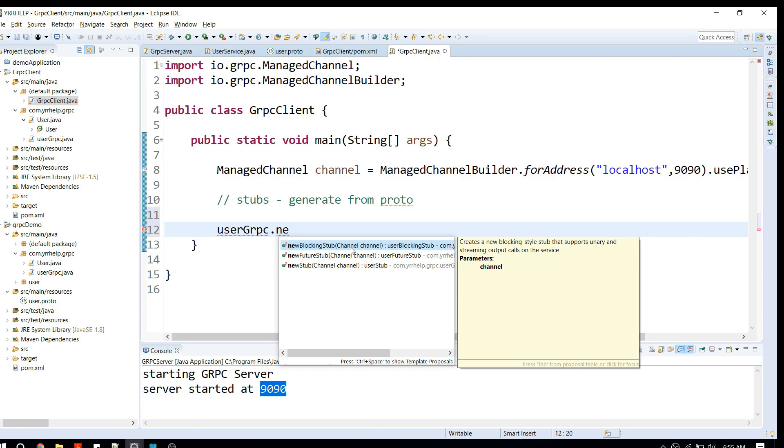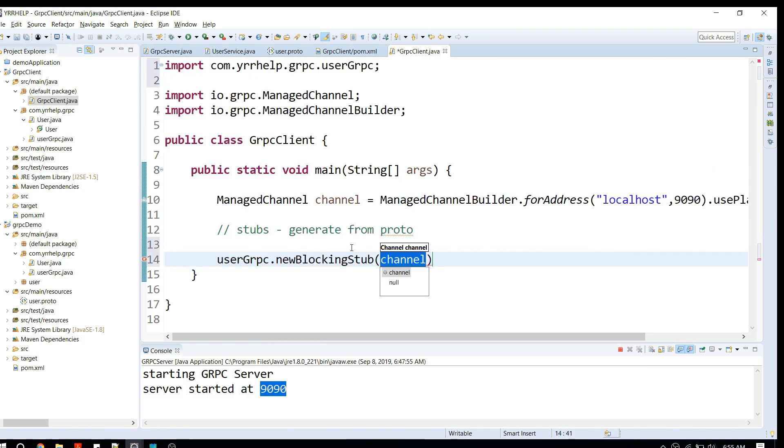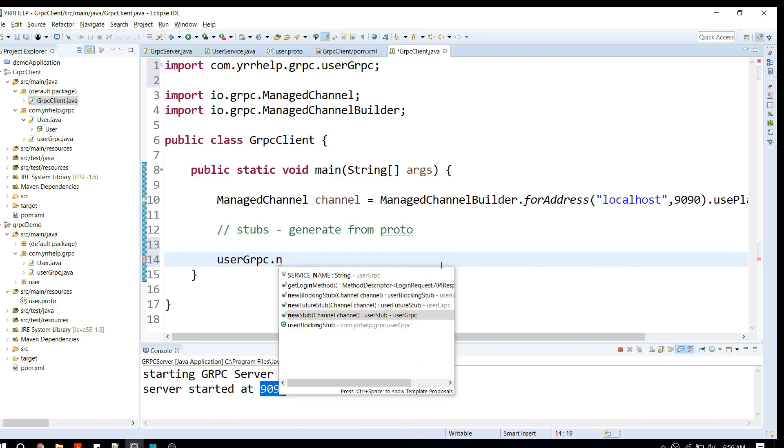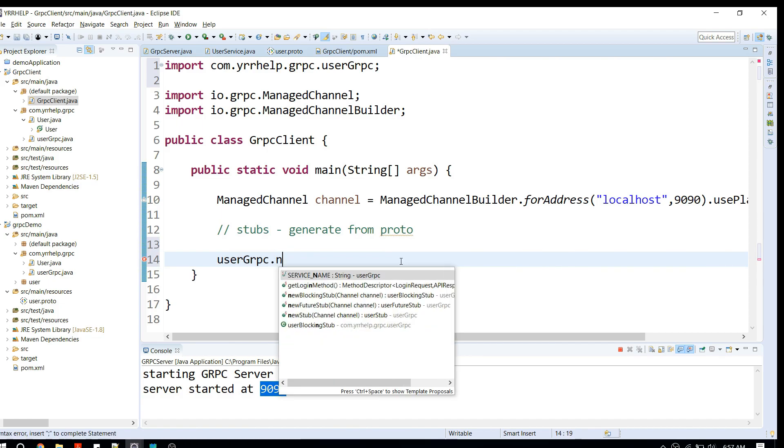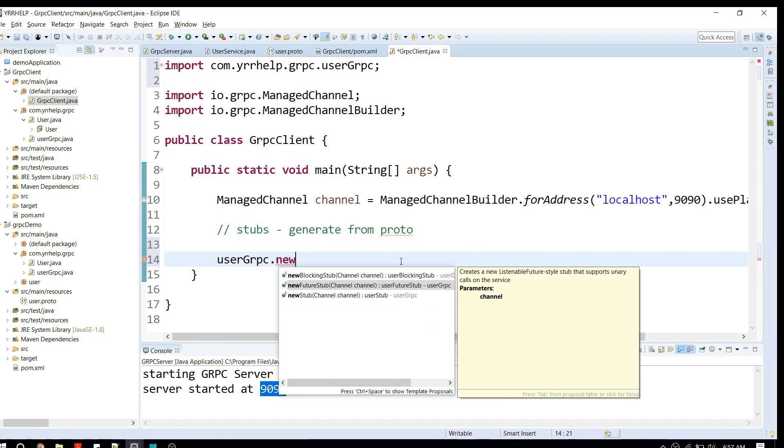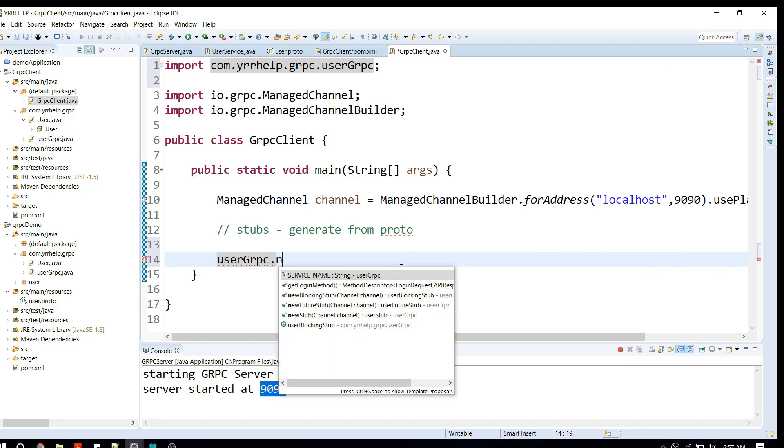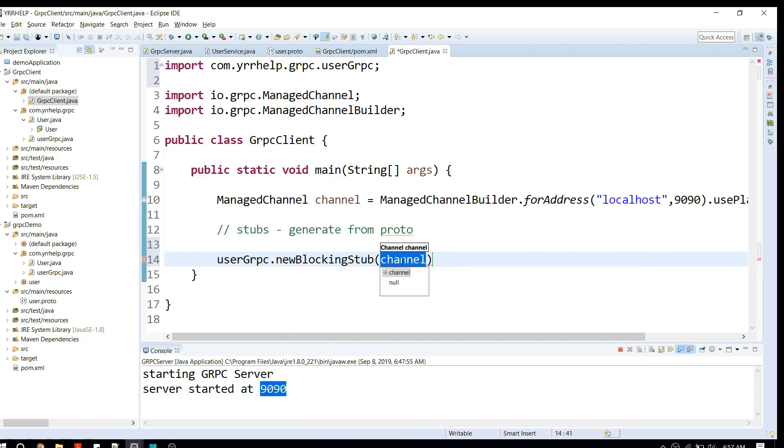The difference is that when you're using a blocking stub, it makes a synchronous call, meaning that when you send a request to the server, the client will wait for the server response and won't proceed with further operations. When you use normal stub like newStub, it makes an asynchronous call, meaning after sending the request, the client will proceed with its operations and capture the response whenever the server sends using callbacks. There's something called a future stub. For beginners, you can just stick to blocking stub for now.